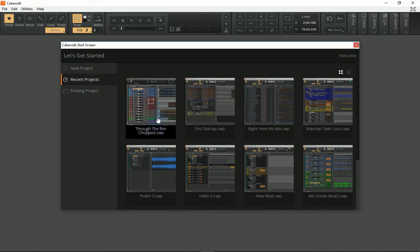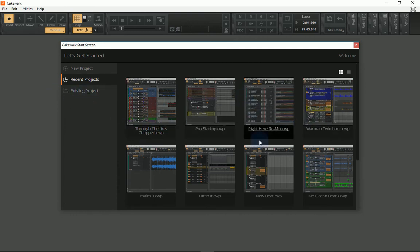You can load them straight from this tab, or you can go into Existing Project and search for ones that you've done maybe at a later date.